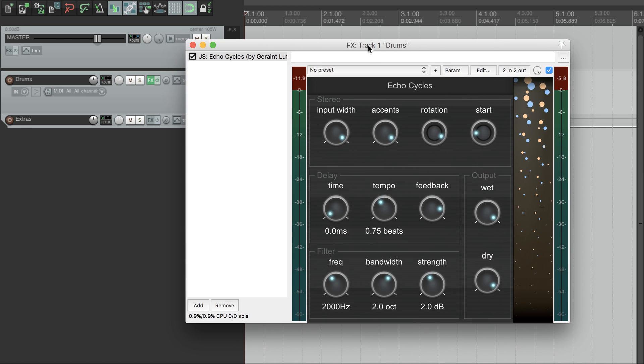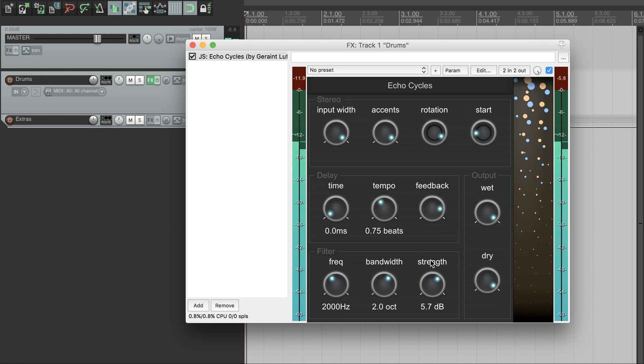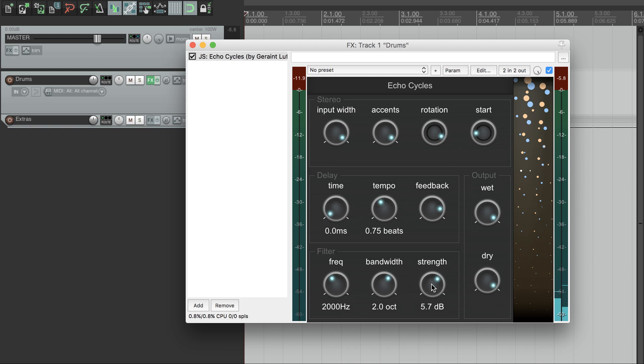Next, let's look at the filter section down here. This section adds a subtle bandpass, which allows some frequencies to echo on for longer. You can control the strength of this filter using the strength dial here. This filter is inside of the feedback loop, so each echo is more filtered than the last one.